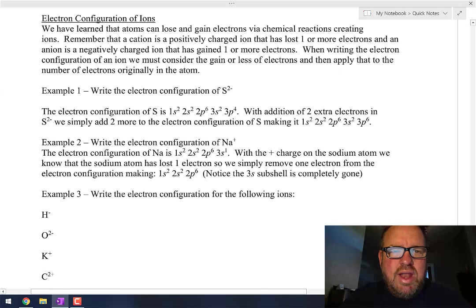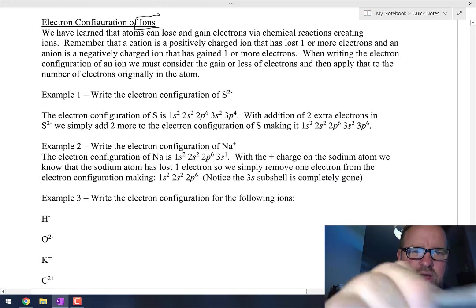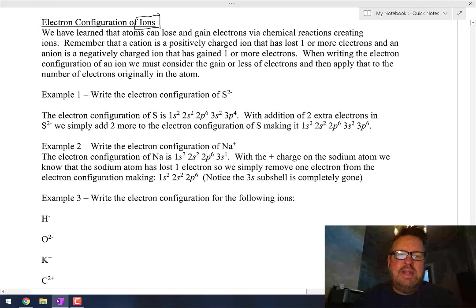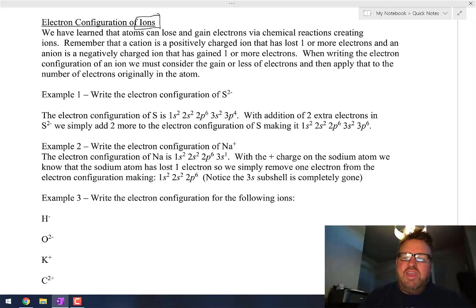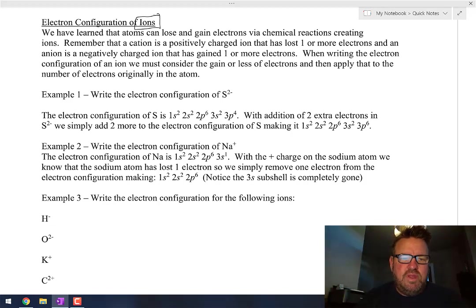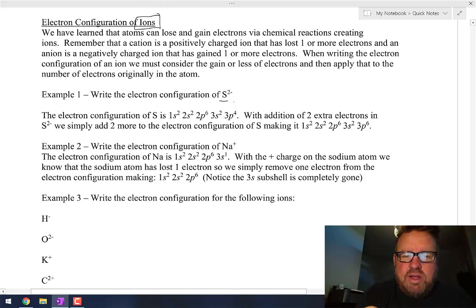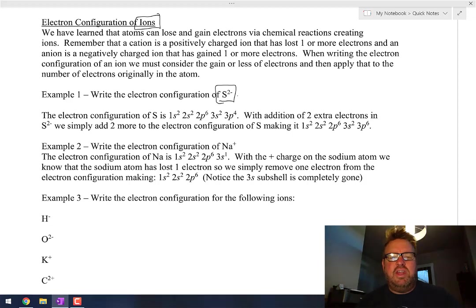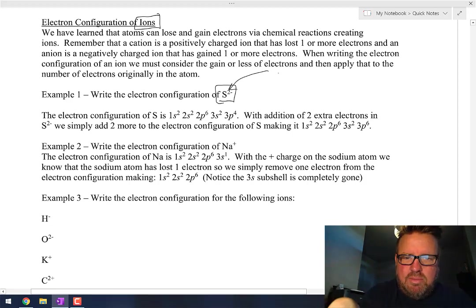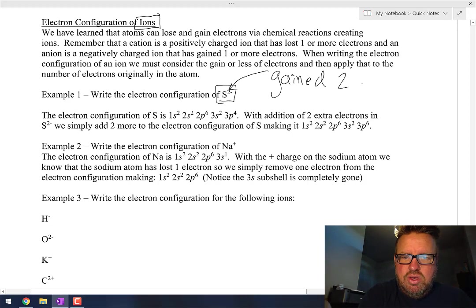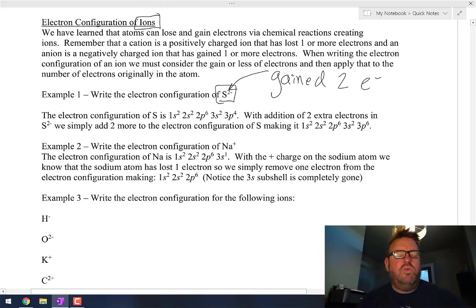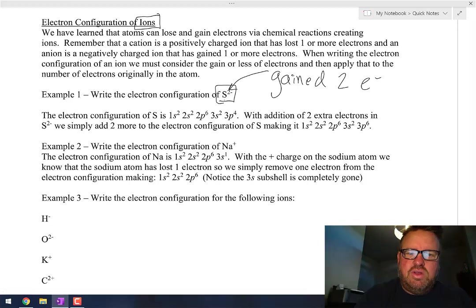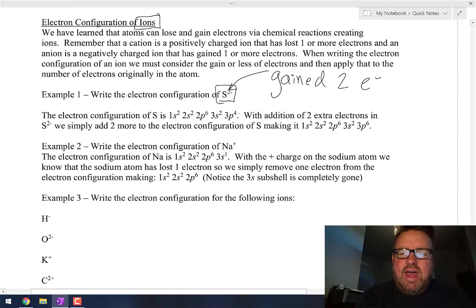What I am going to ask you about is what happens when you have ions. Atoms can gain and lose electrons pretty easily, and when they gain or lose electrons, that affects the electron configuration. For example, if we talk about sulfur with a minus 2 charge, it's not a sulfur atom anymore — it's a sulfur anion with a negative charge, meaning it gained two electrons.